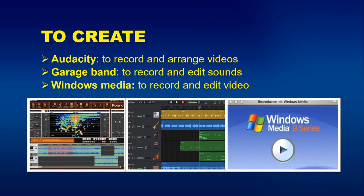To create audio-visual content, you can use: Audacity, to record and arrange audio; GarageBand, to record and edit sounds; and Windows Media, to record and edit video. Each of these programs is shown with an example picture.